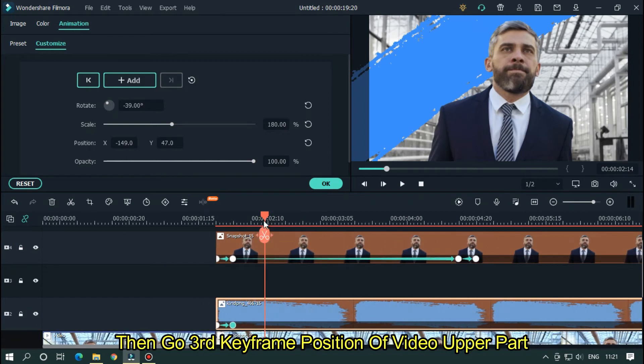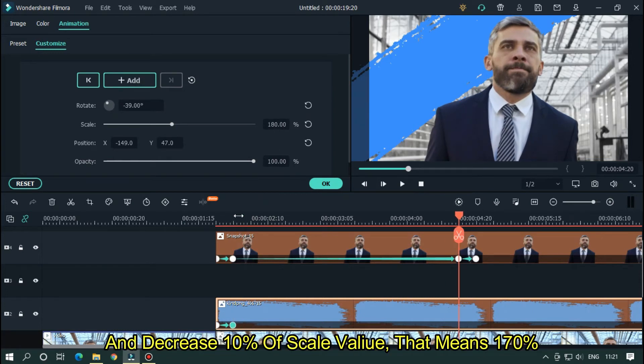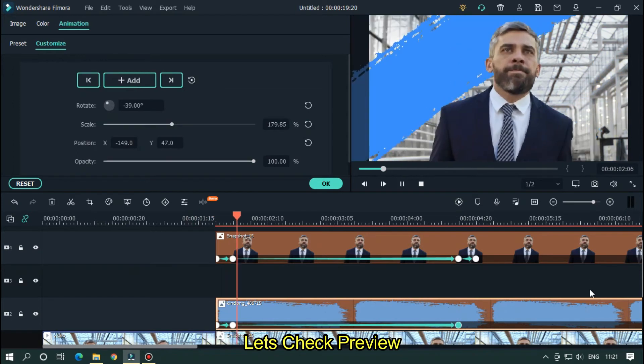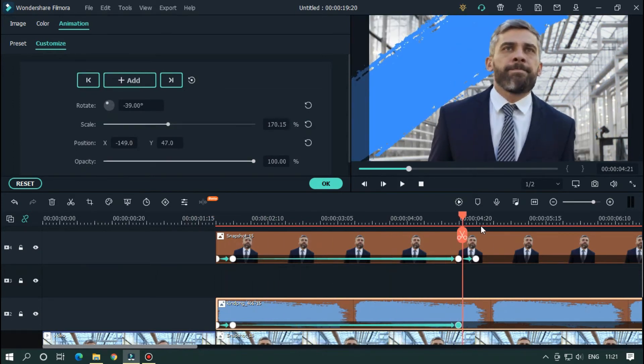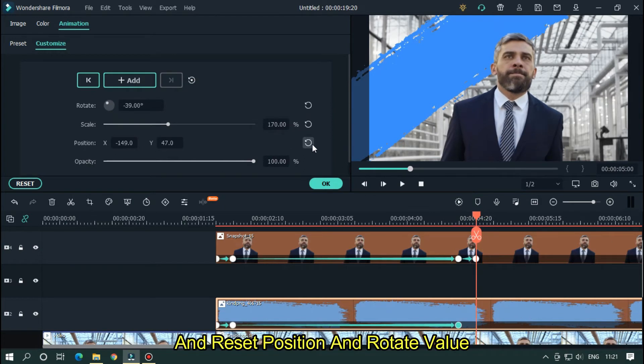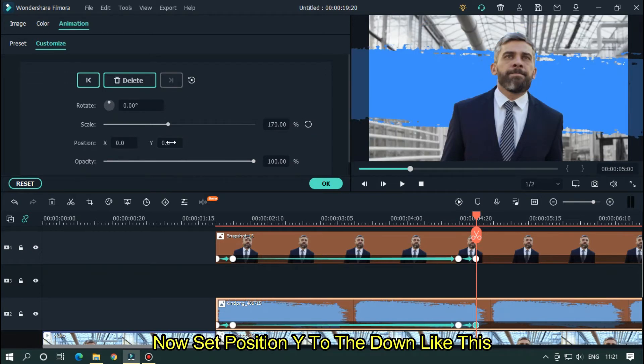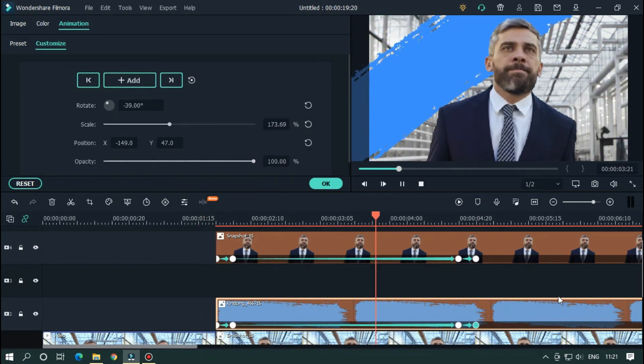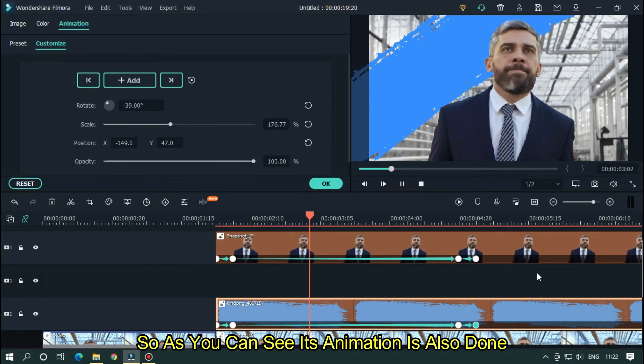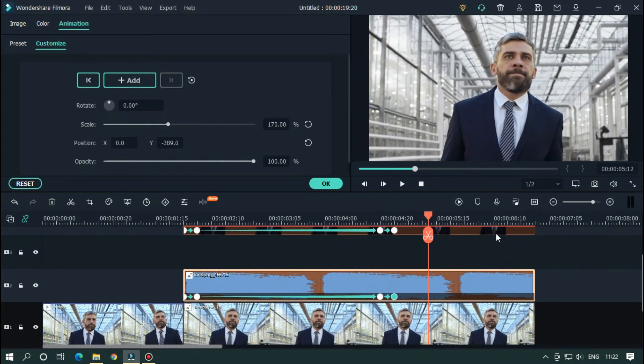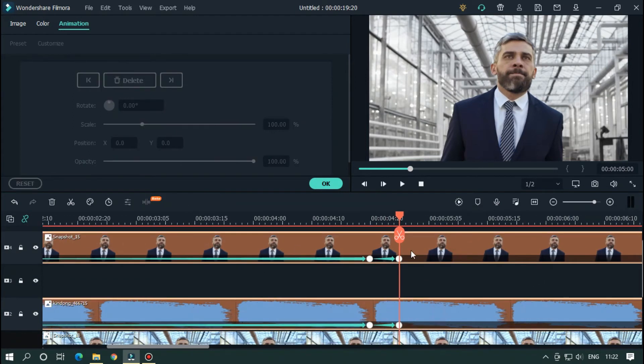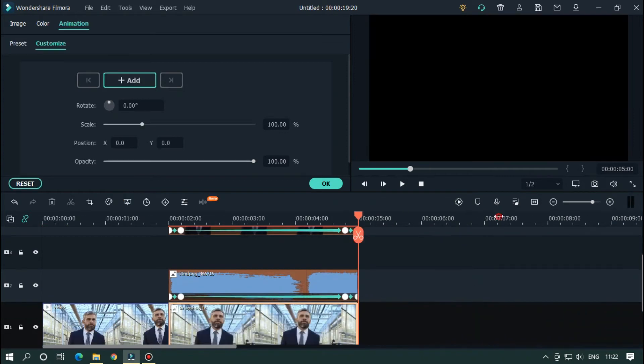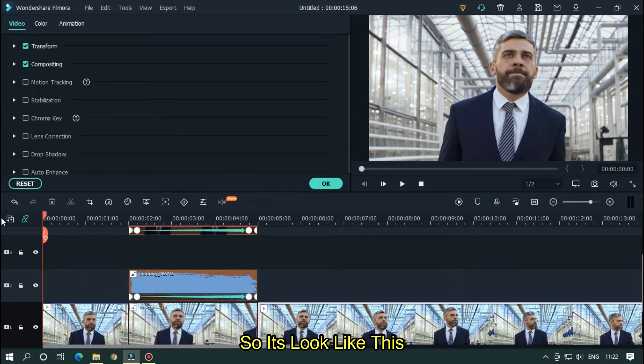Then go 3rd keyframe position of video upper part and decrease 10% of scale value. That means 170%. Let's check preview. Then go 5 frames later and reset position and rotate value. Now set position way to the down like this. Let's take a preview. So as you can see its animation is also done. Now delete extra part of snapshot and attach it to video part. So it looks like this.